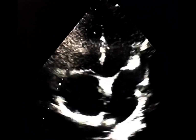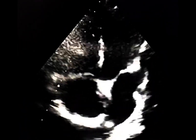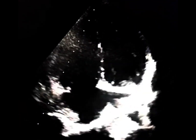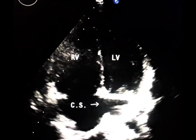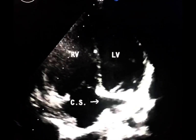In this four-chamber view, both the interatrial septum and the interventricular septum appear intact. In the four-chamber view, by tilting the probe posteriorly, the coronary sinus becomes visible.